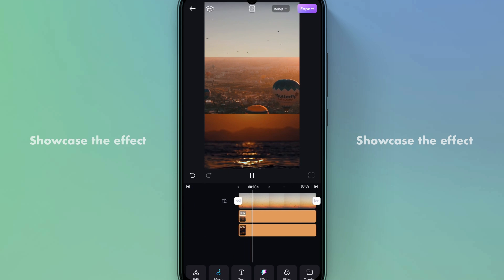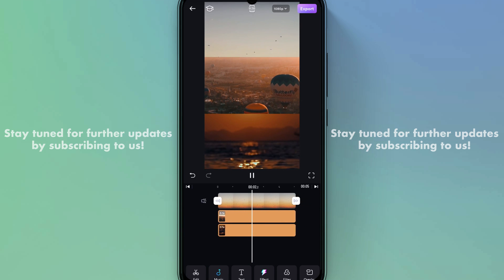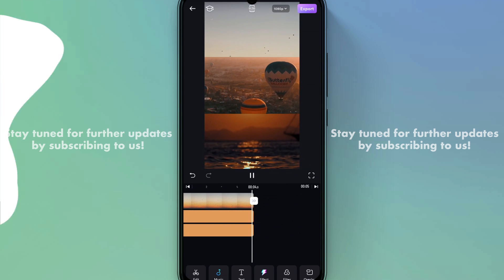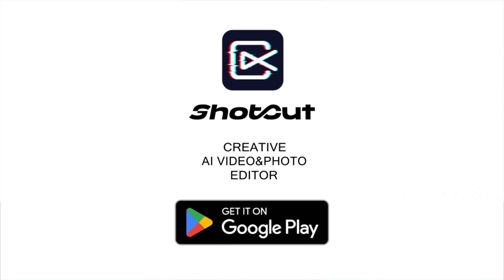Here's a showcase of the final effect. Stay tuned for further updates by subscribing. Thanks for watching!